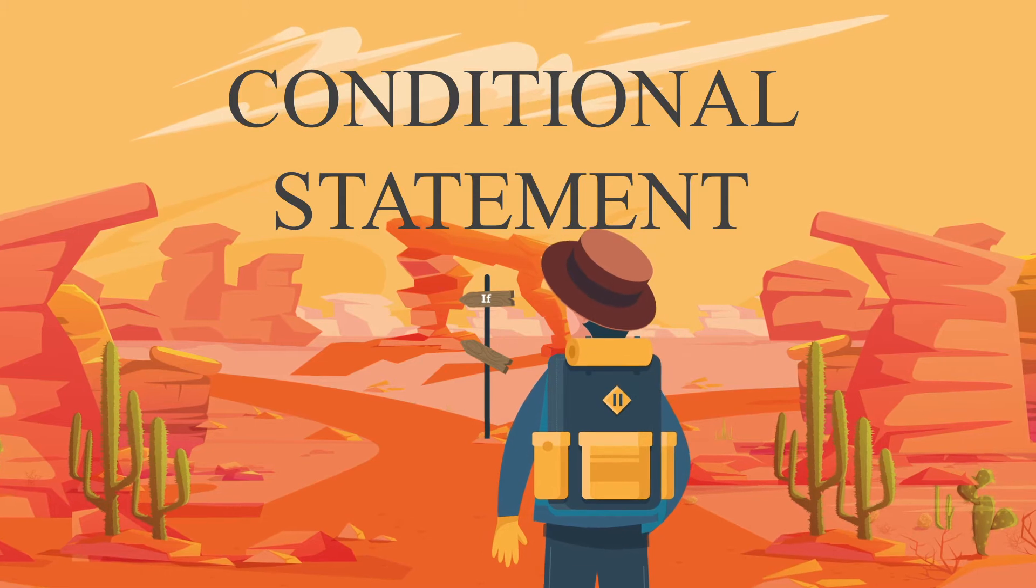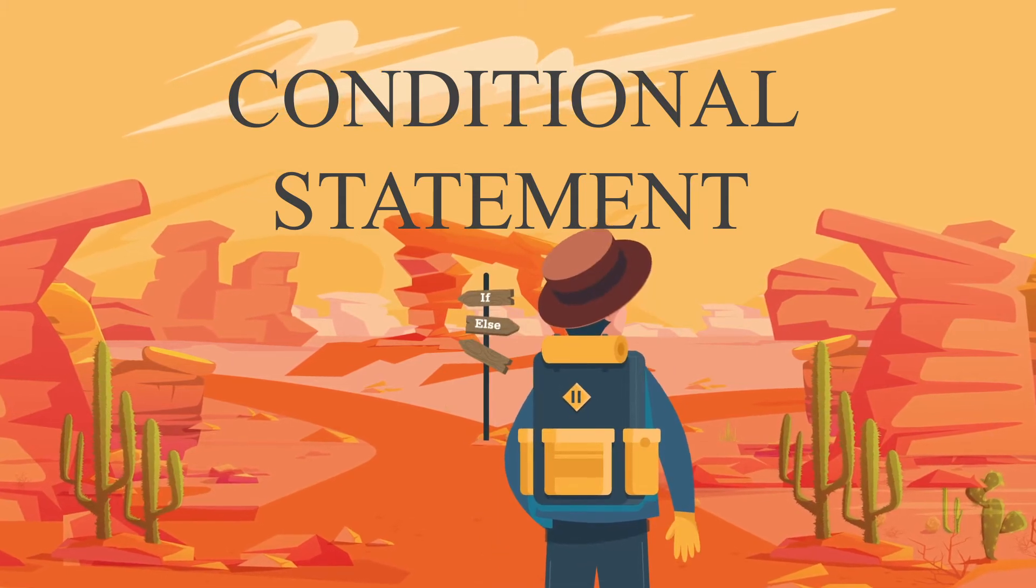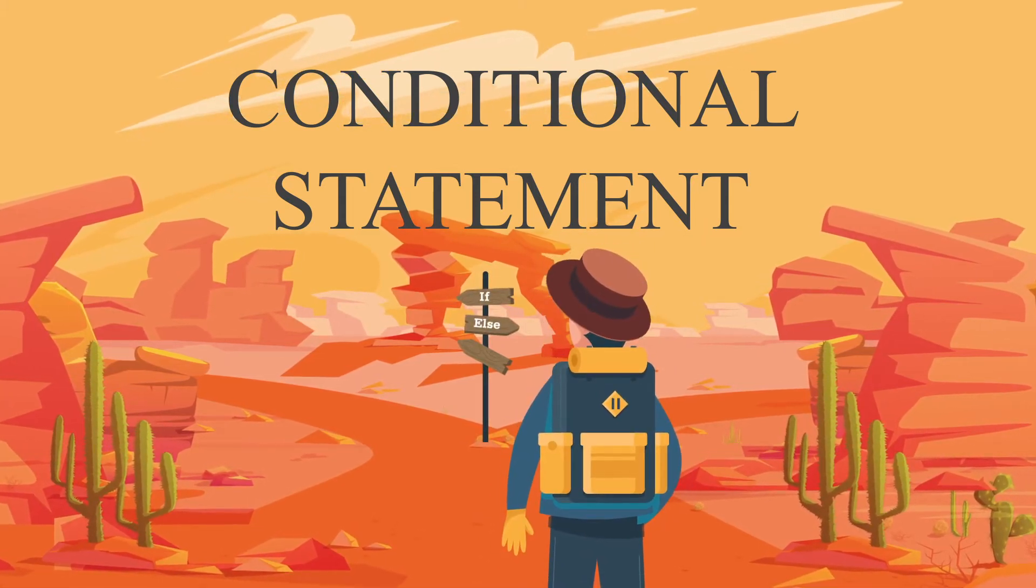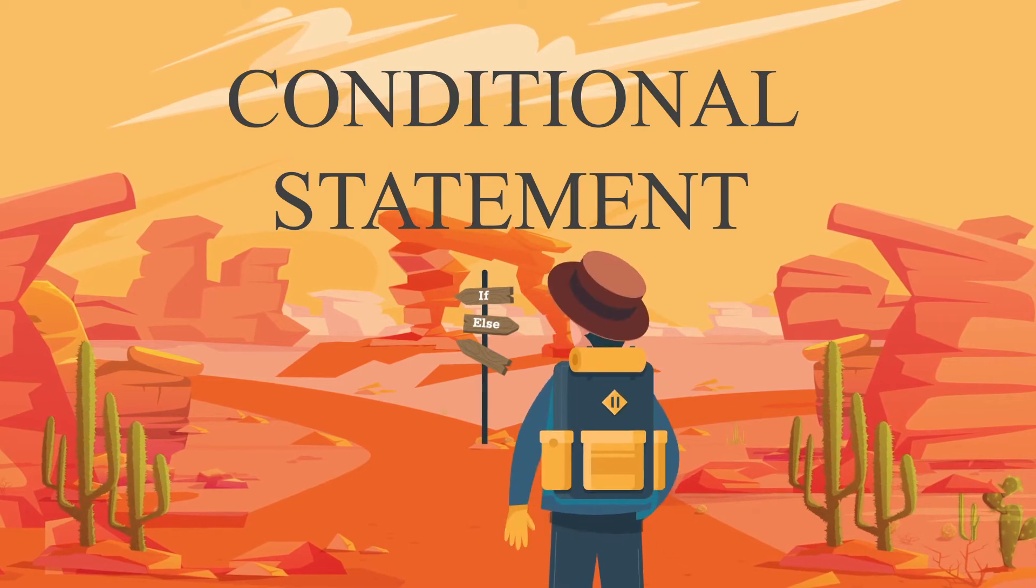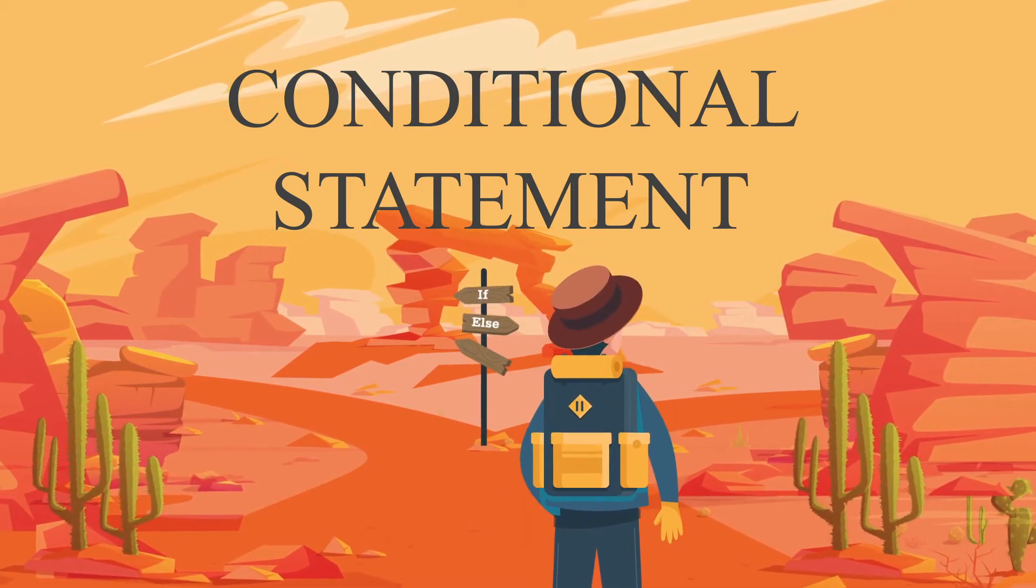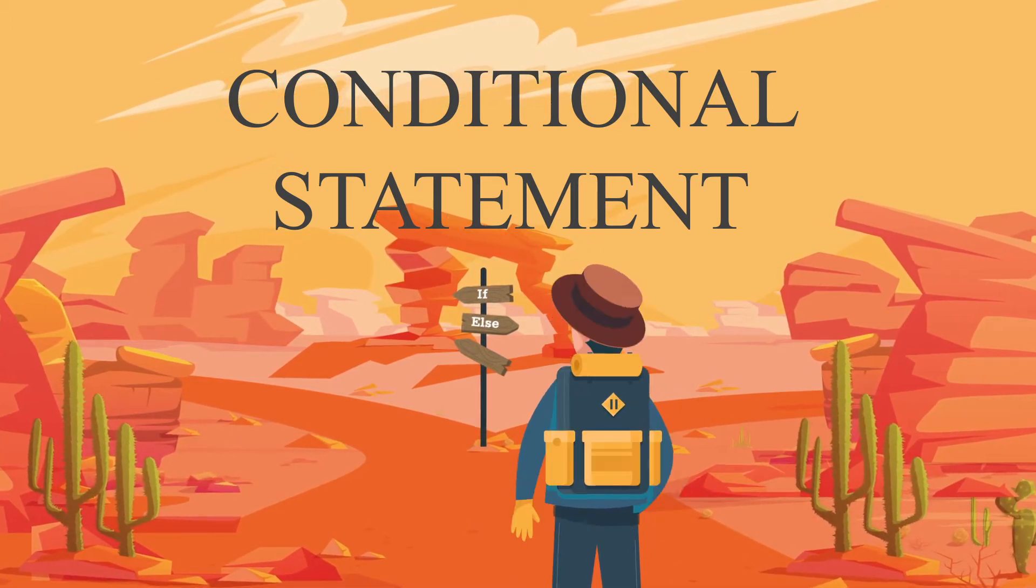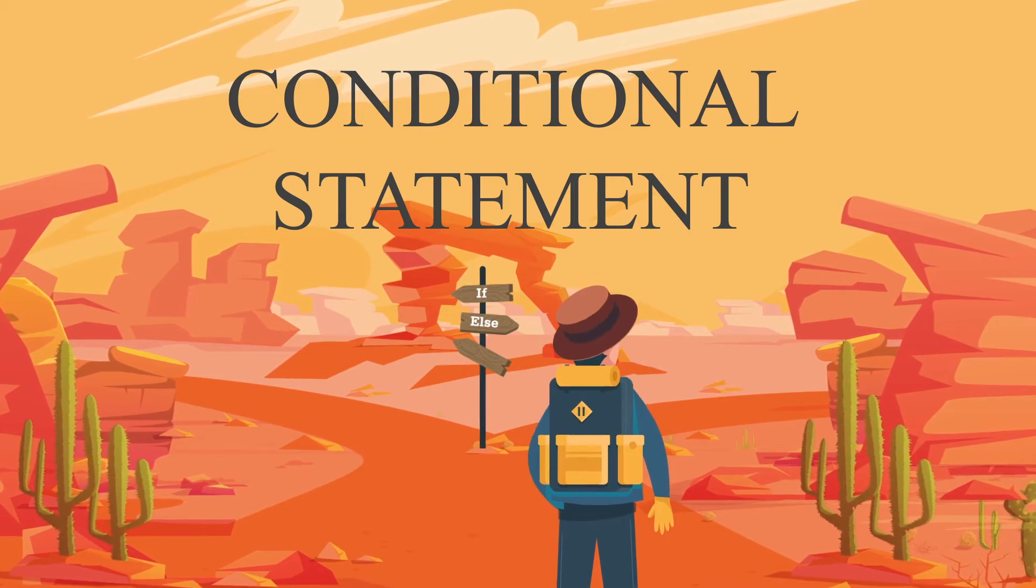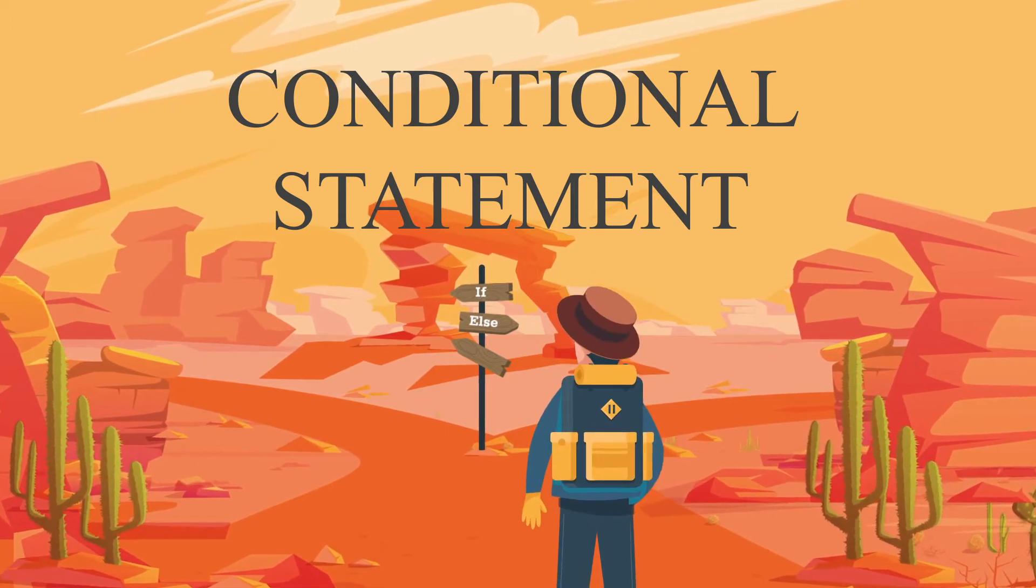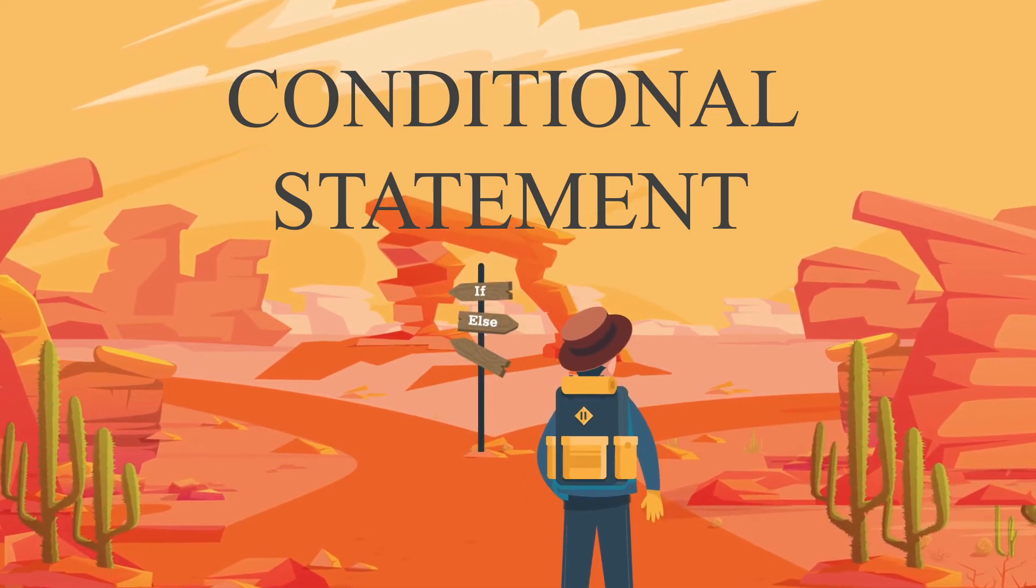Should I take a risky shortcut or a safe but long winding road? We make decisions every day. In Python, you can have the code execute different lines of instructions based on conditions. This is also called selection.